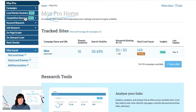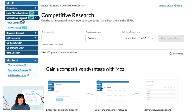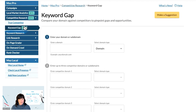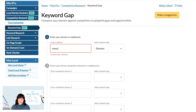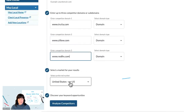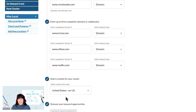Start by selecting Competitive Research in the Moz Pro menu, then click on Keyword Gap. Add your site to the field provided and up to three competitors that you'd like to compare your site against. Select a market that you want to view and then hit Analyze Competitors.